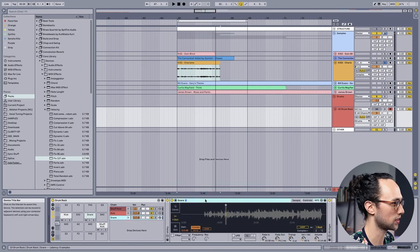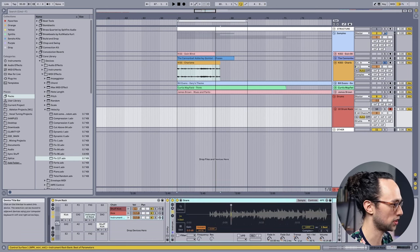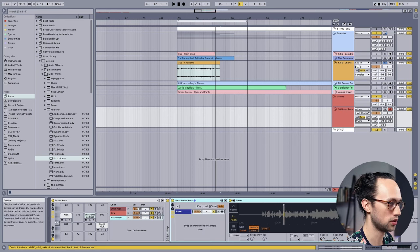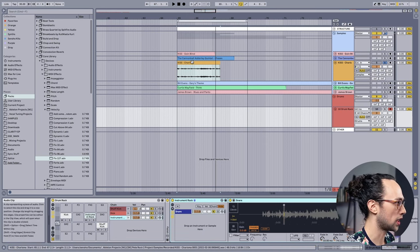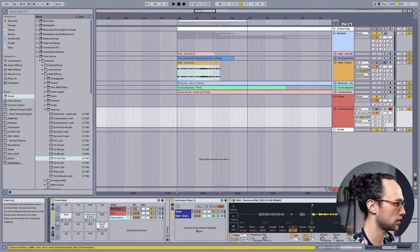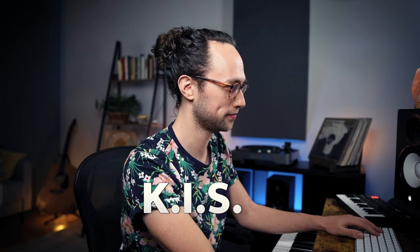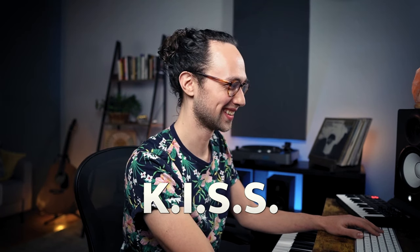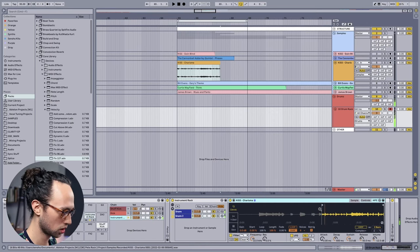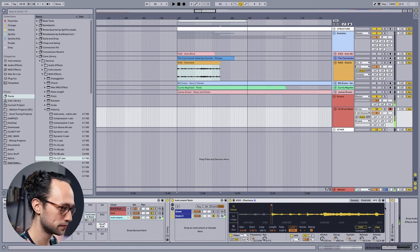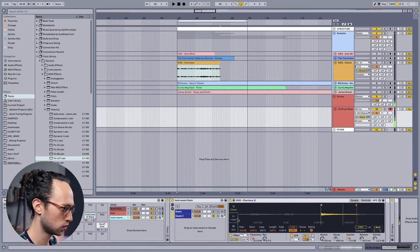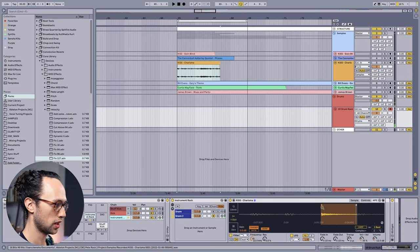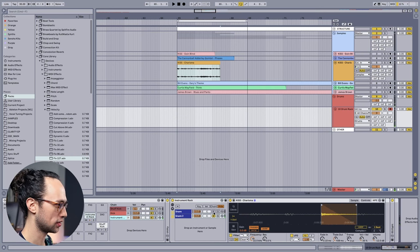So let's go back to our drum rack here. What I'm going to do is select our snare down here at the bottom and I'm going to press Command-G to put it in a group so that we can layer two snares on top of one another. I'm going to drag our Kiss Charisma here. We'll call this snare two to keep it simple stupid. Oh Kiss, you like that?